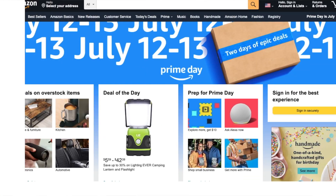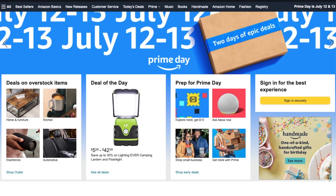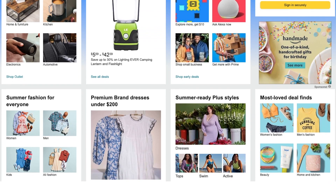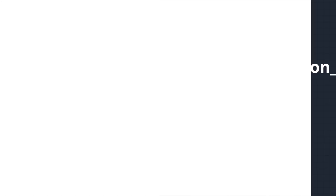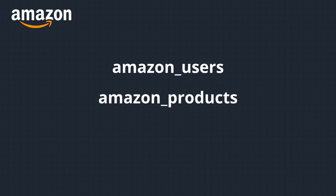To kick off the problem, let me start by introducing the data sources we're going to need. We all know that Amazon's flagship business is e-commerce where consumers can shop for goods online, so the datasets are based on this. We will need three tables: the Amazon users table, Amazon products table, and Amazon transactions table.